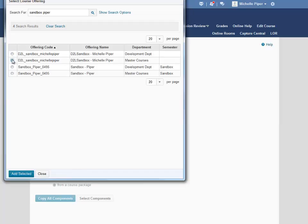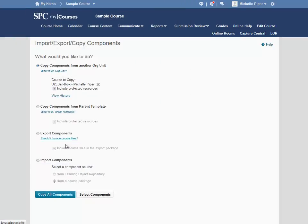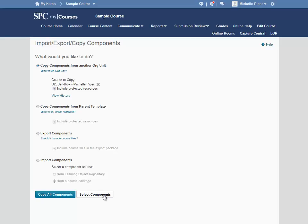Click the radio button to the left of the course that you would like to copy from to select it, and then click Add Selected. At the bottom, click on Select Components, because we only want to copy pieces of this course into our sample course.